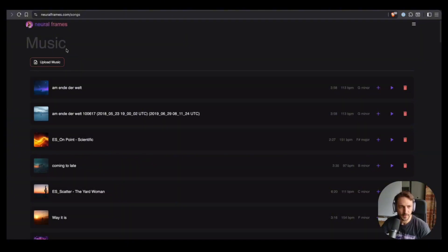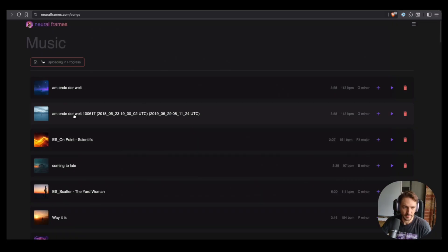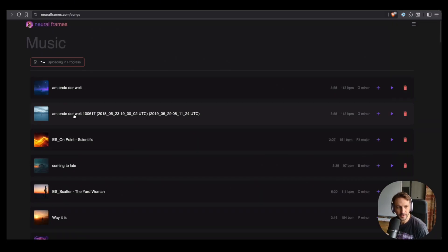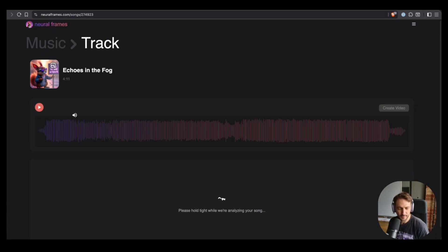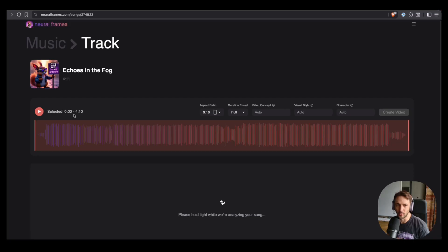So now on the songs page we can just simply upload the song. This is something I made in Suno this morning. And when we upload it, basically we do all kinds of analysis on the song in the background.